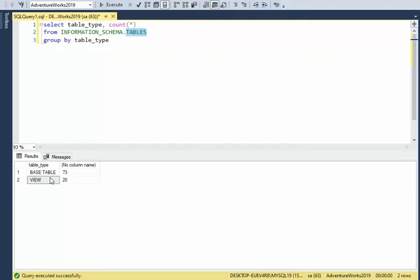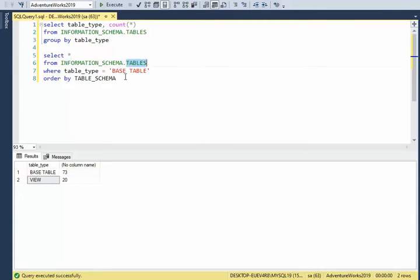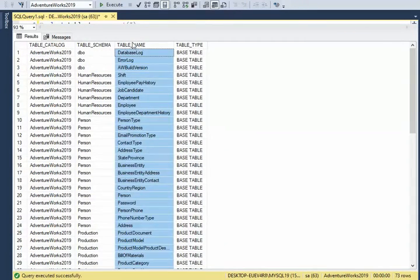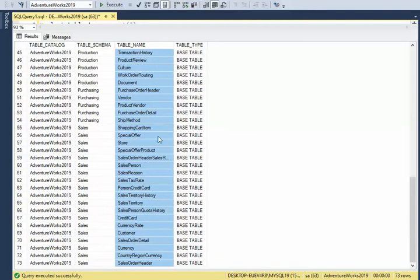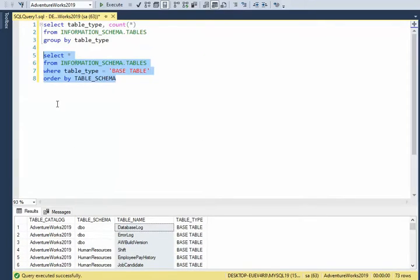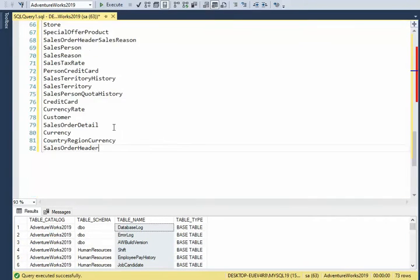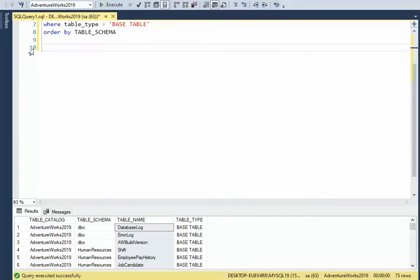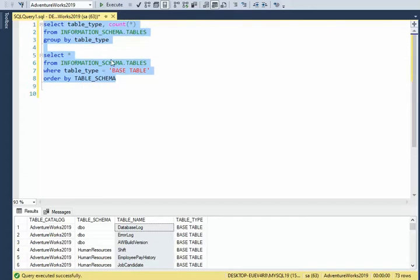There are two kinds of table types: base tables and views. When I query the base table, I get everything from the table and I can see all the table names. We see there are 73 of them. I can easily make a list — I just copied them all and now I have them in a list I can send to someone else, use in a drop-down combo, or whatever I need. It was that easy.